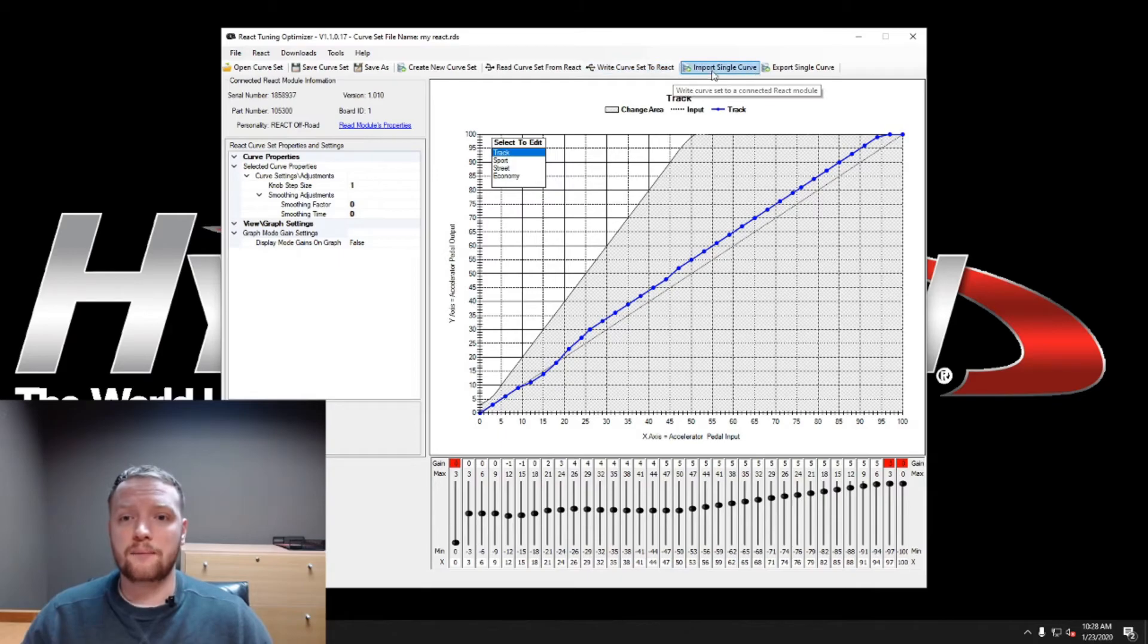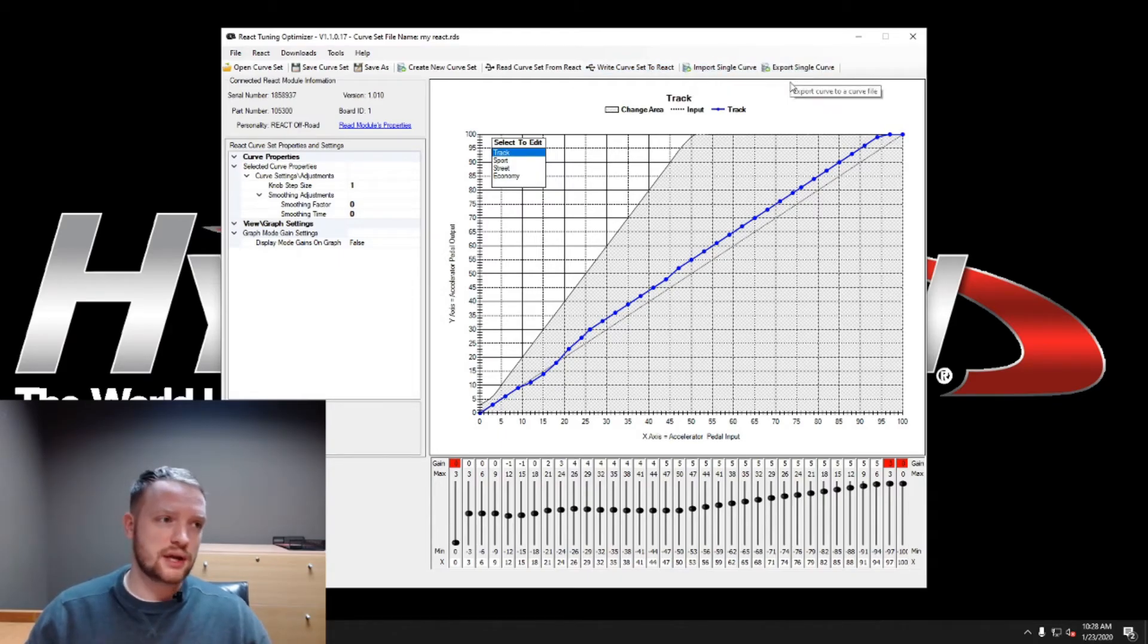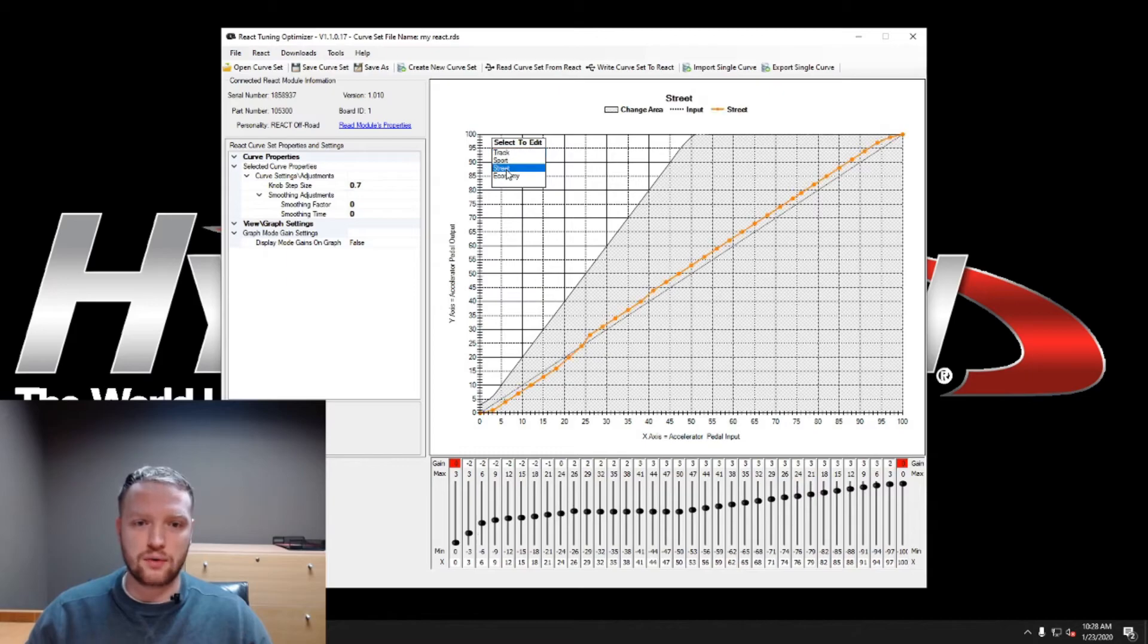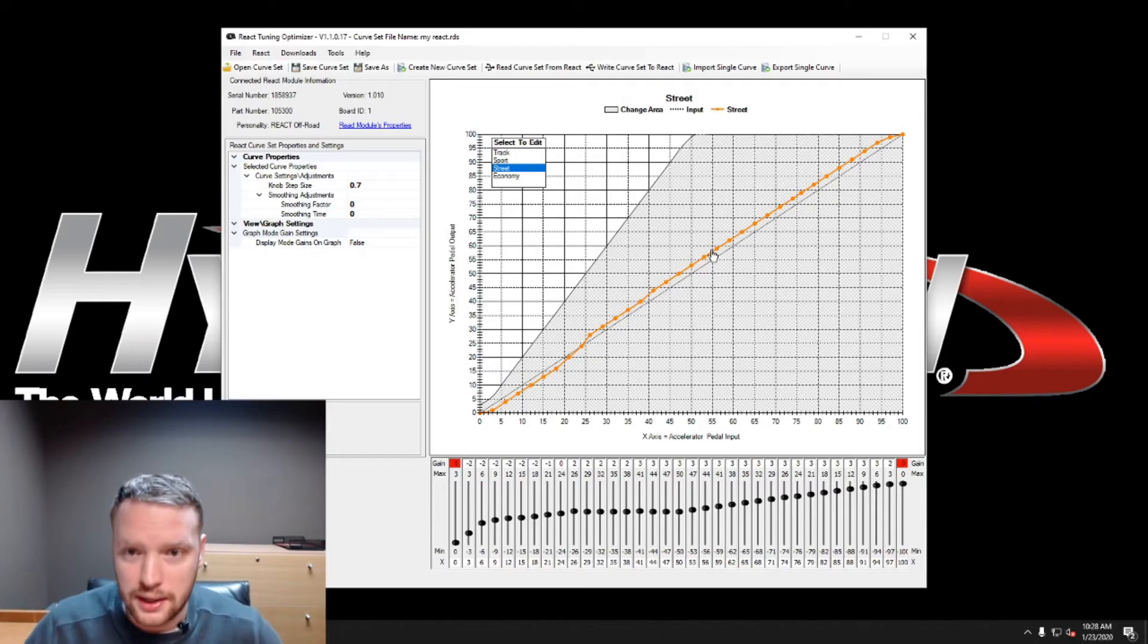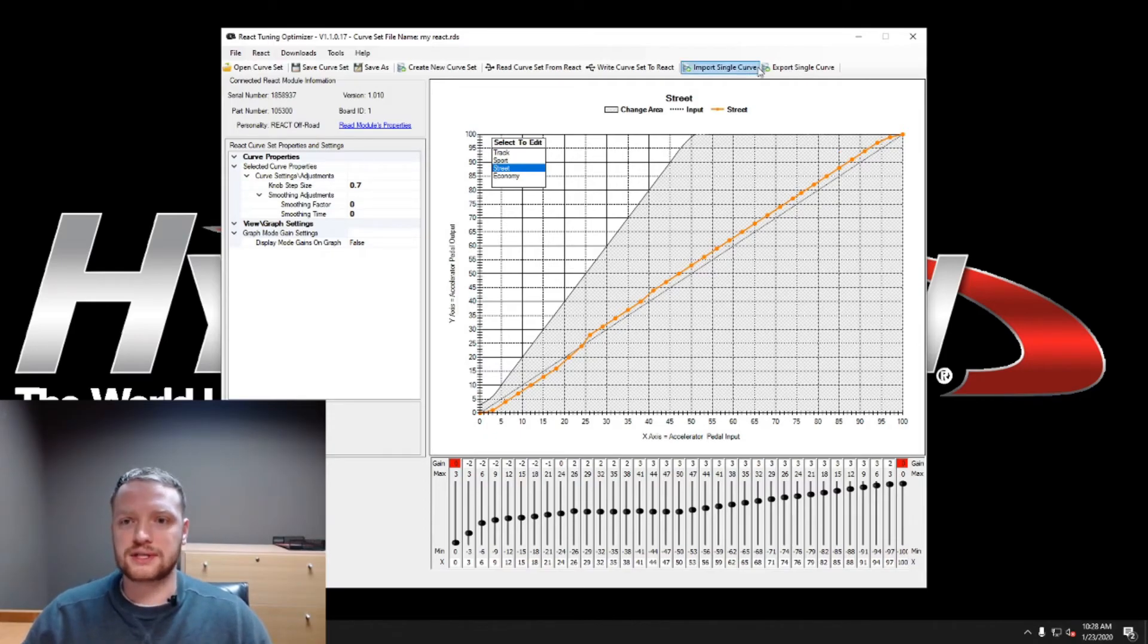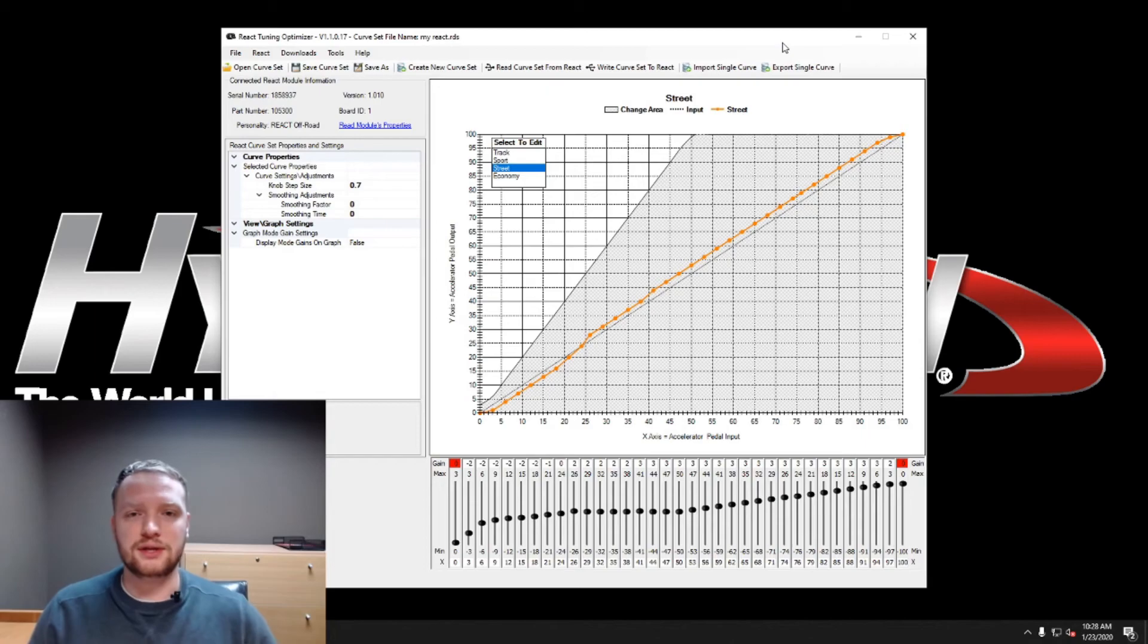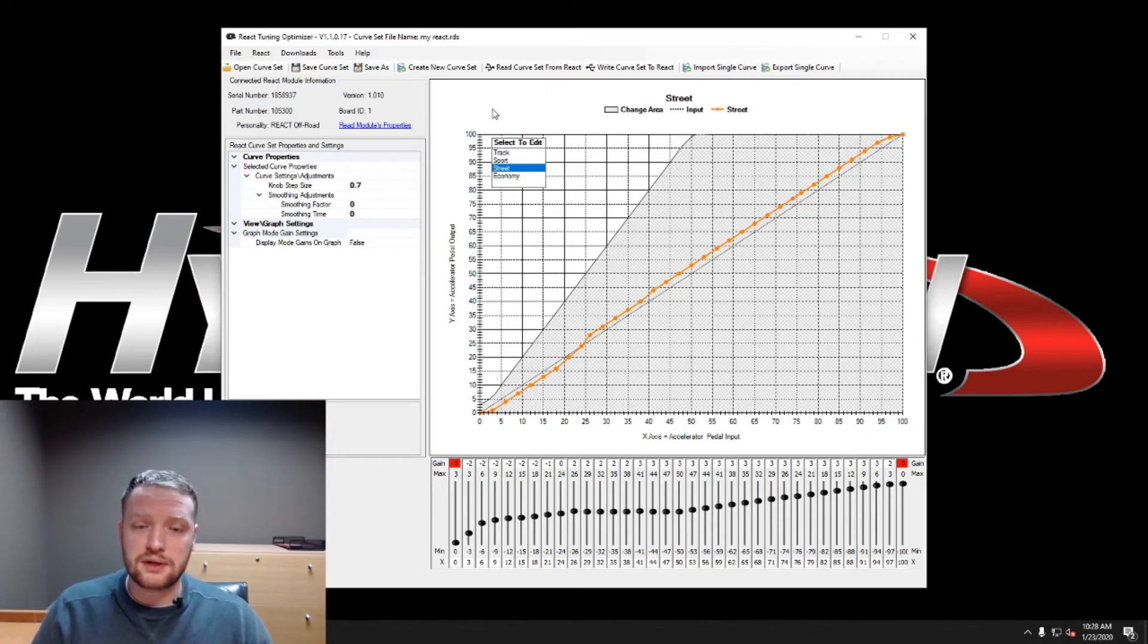The next option, you can import and export single curves. So say you have one that you've been playing with, and say you've got your street tune just the way you want it, and you want to import or you want to send that and save just that one, then you can definitely do that.